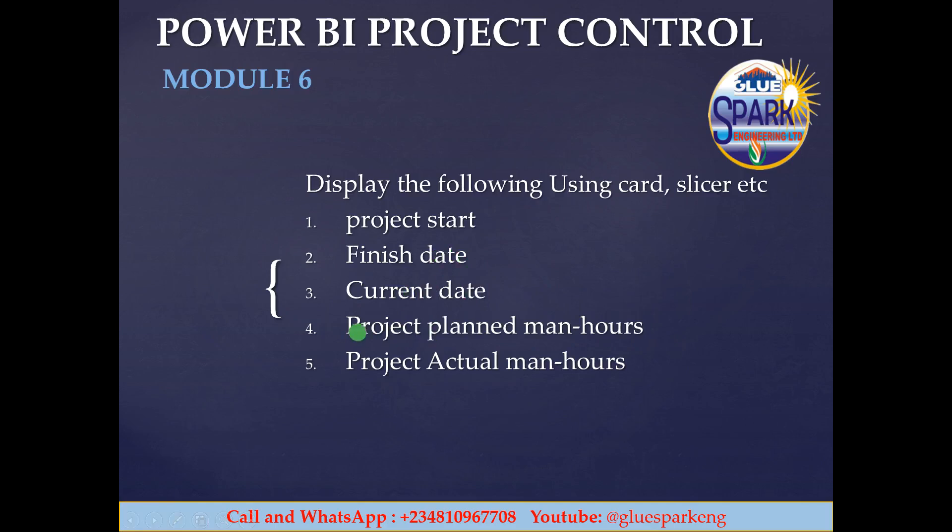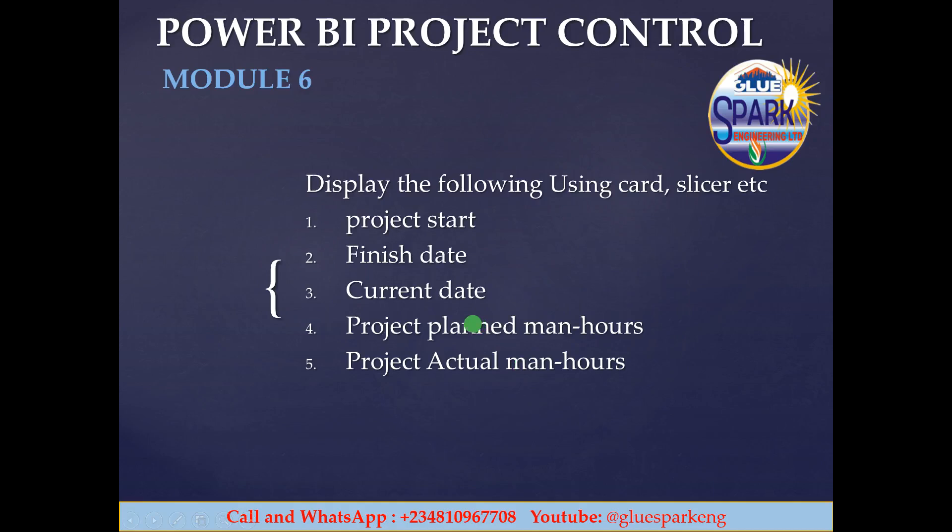We will also display the project planned man-hours that was planned for this project which is the total target unit or the target unit. We will also display the actual. But for now you won't see the actual because the project has not yet been progressed. Okay so wait and let's connect in module 6.